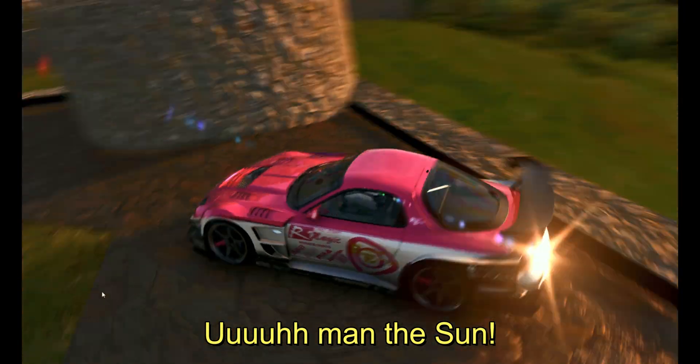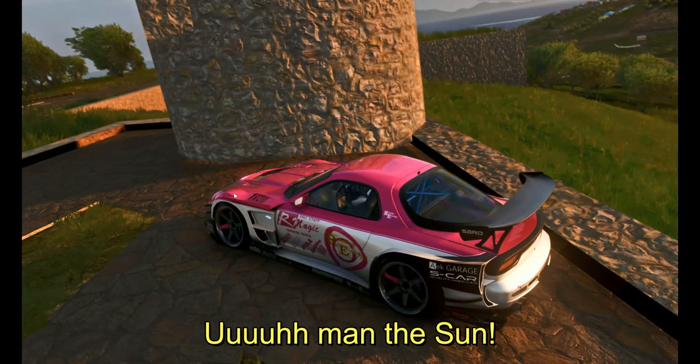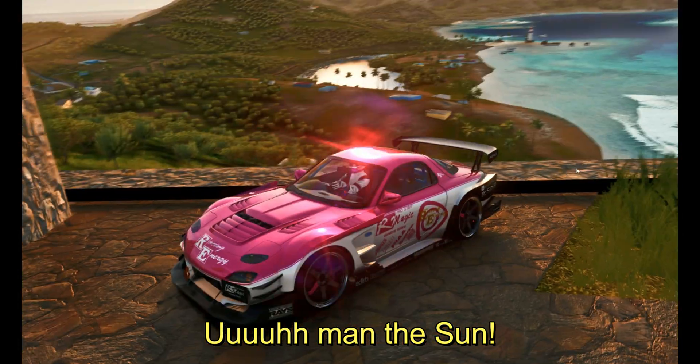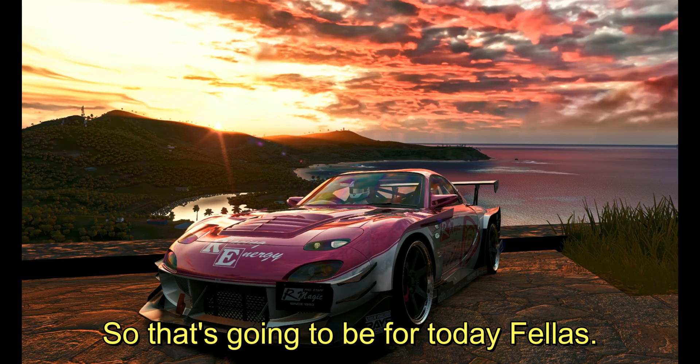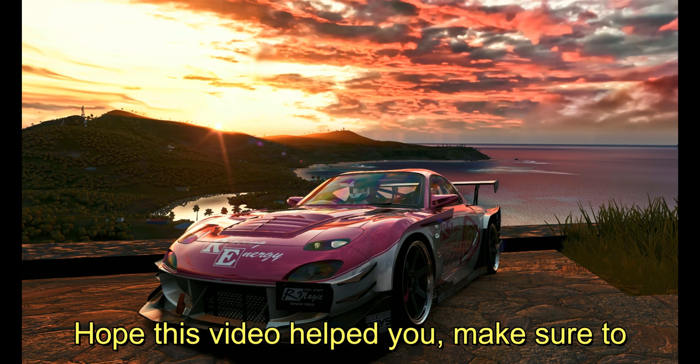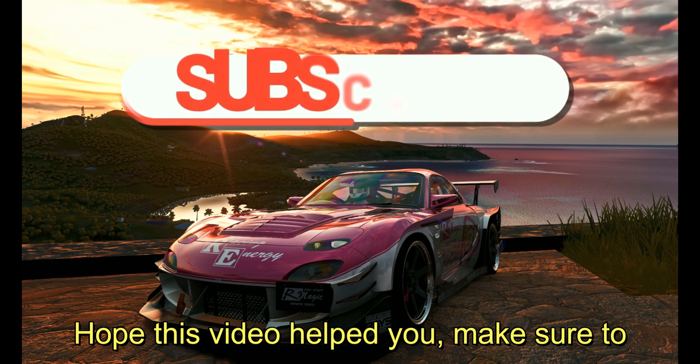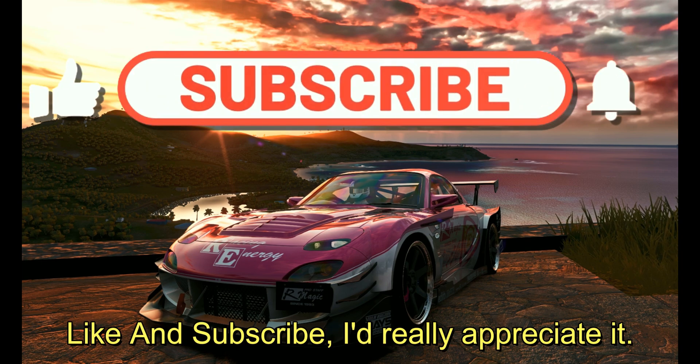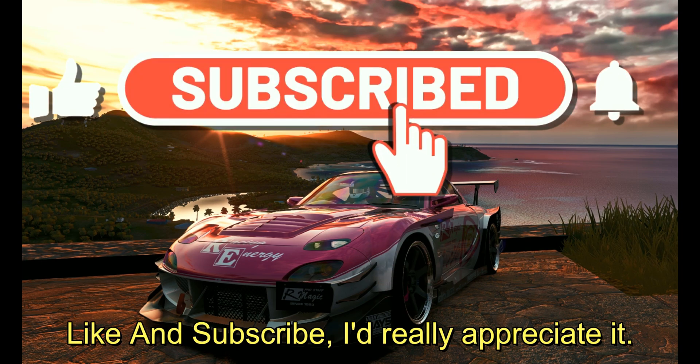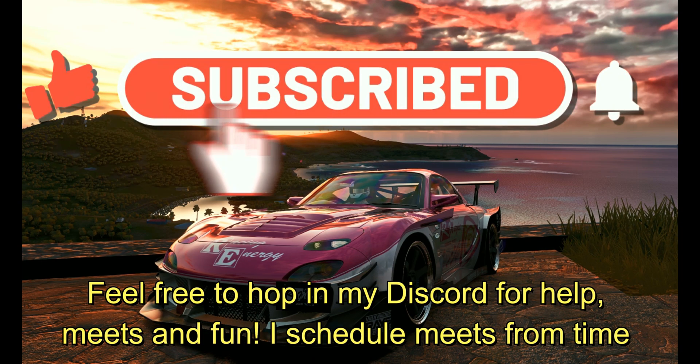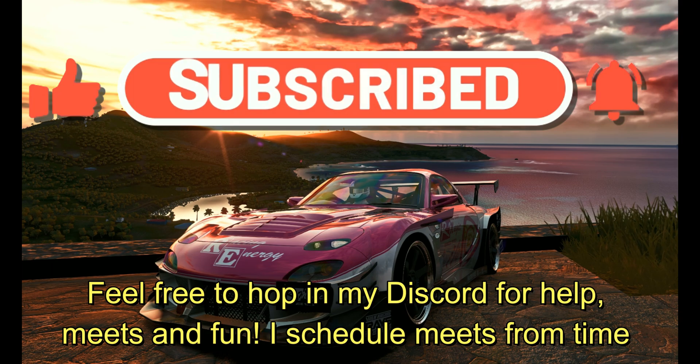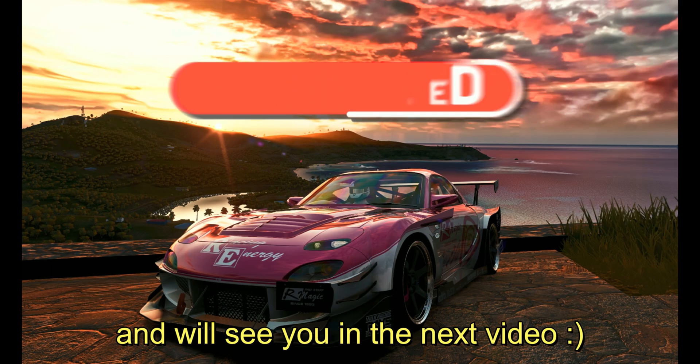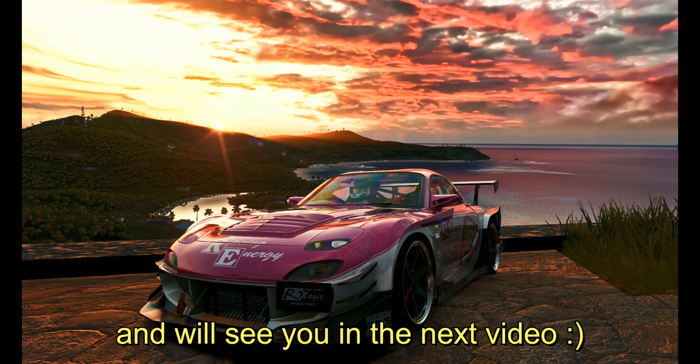So that's it for today fellas. Hope this video helped you. Make sure to like and subscribe, really appreciate it. Feel free to hop in my Discord for extra help or some fun. I schedule meets from time to time, and we'll see you in the next video.